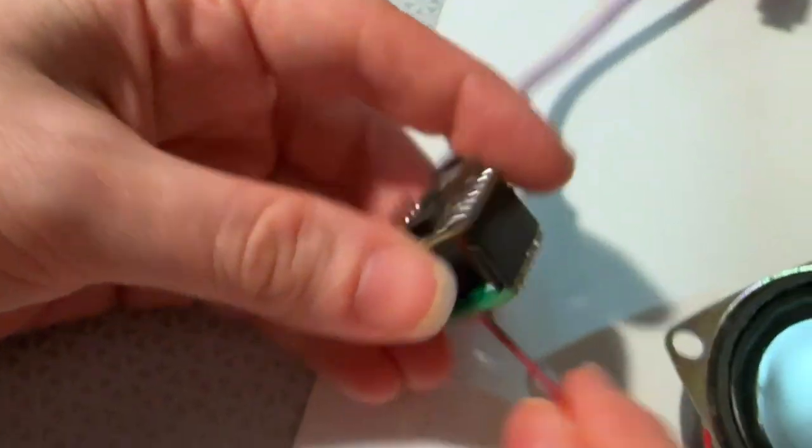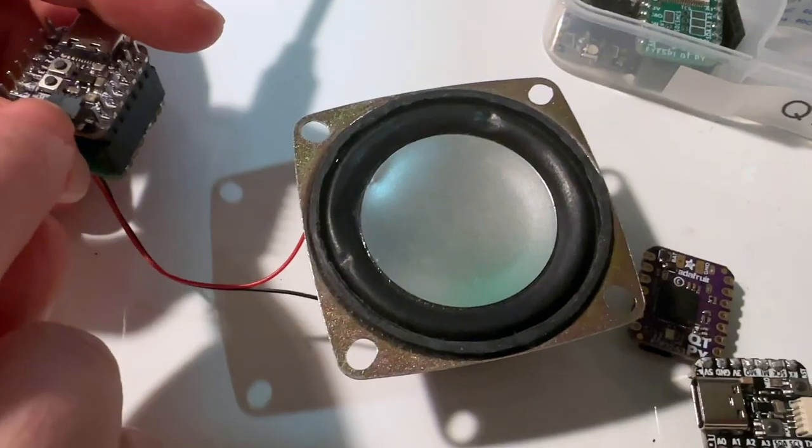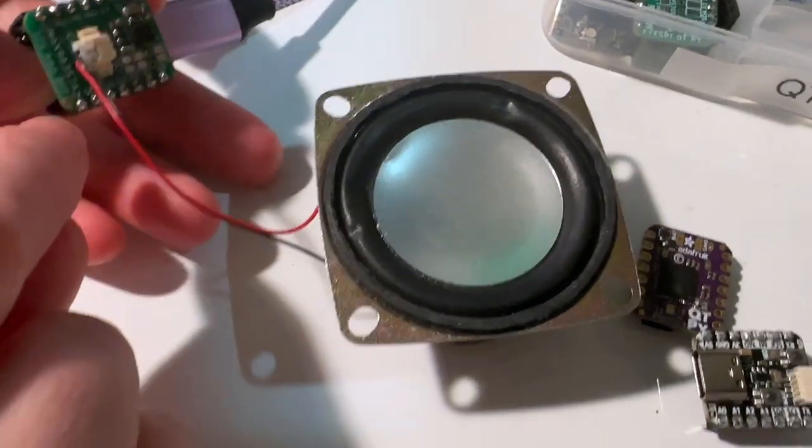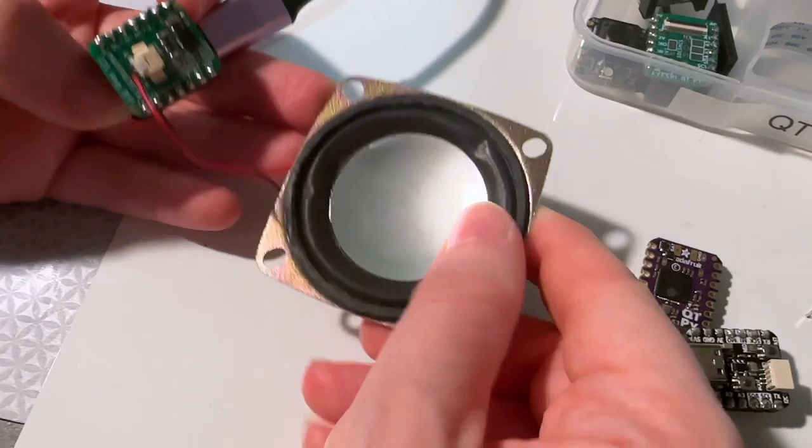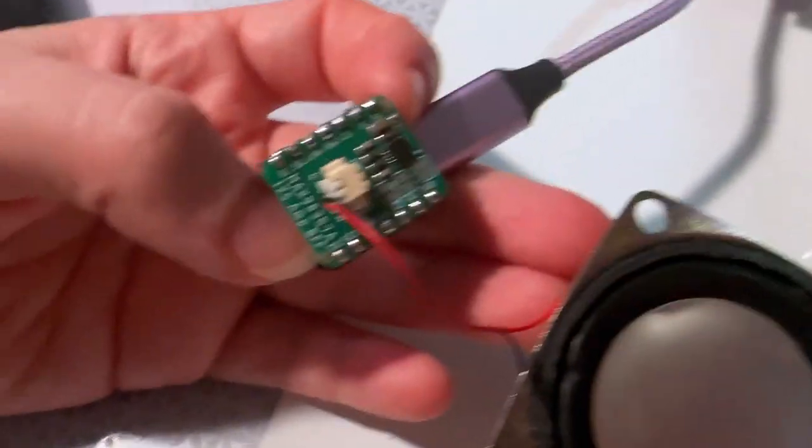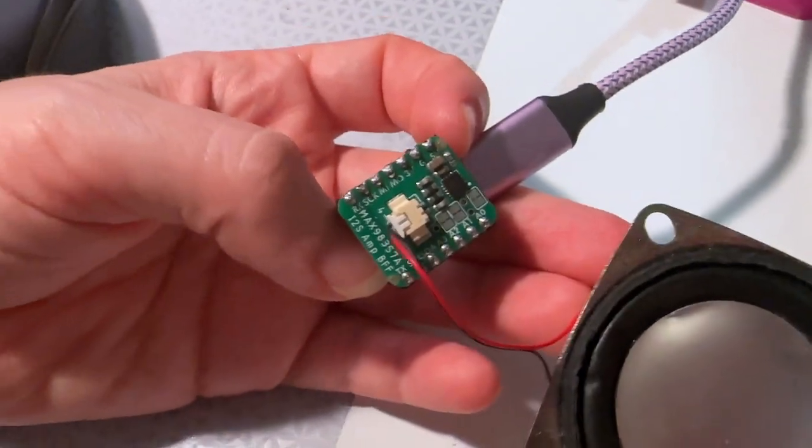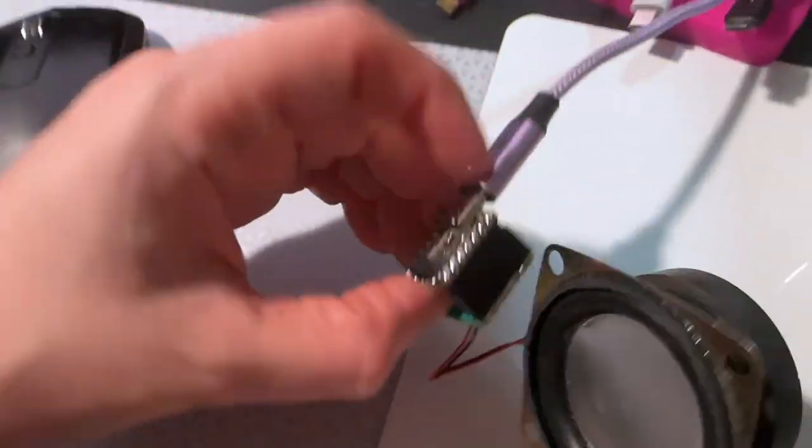So this is working really well, streaming MP3s through I2S and then to this nice speaker. Smallest streaming MP3 player.